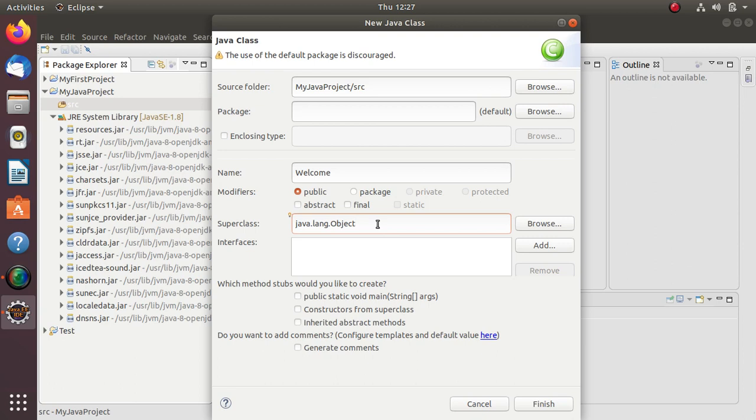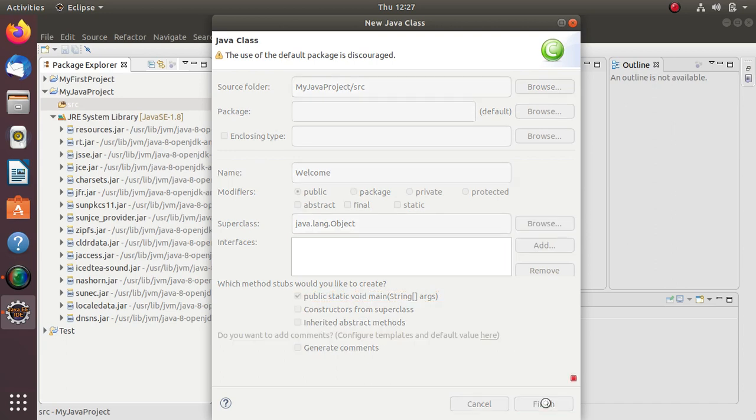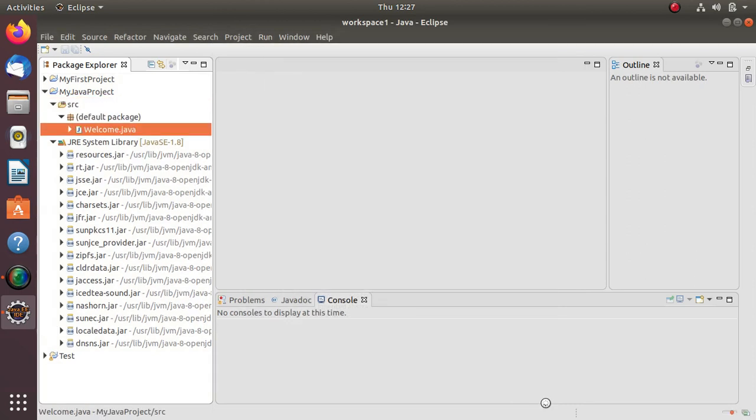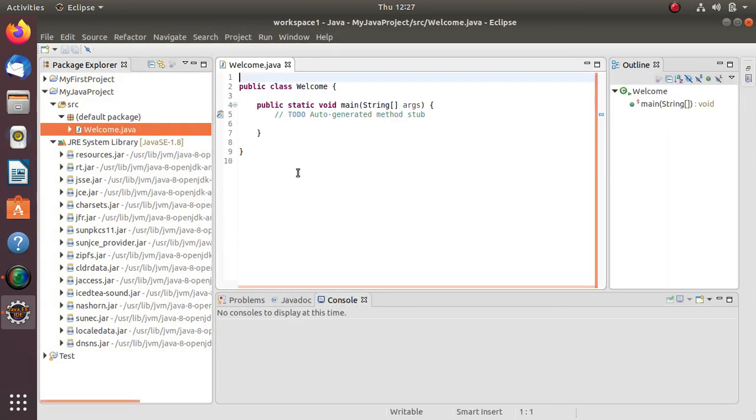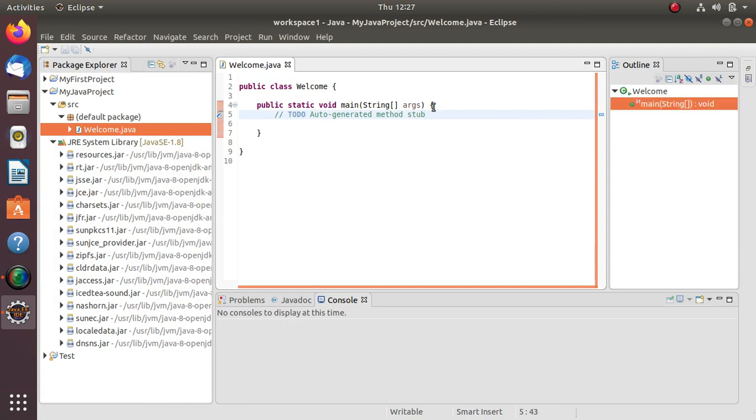If you want some methods, we can select that method - main method. Every Java program has a main method. Click on Finish so we can get this code and in that we can display a welcome message.